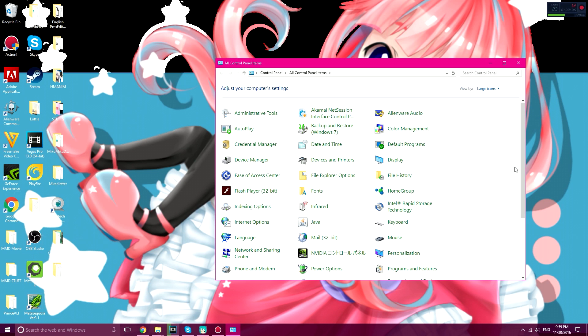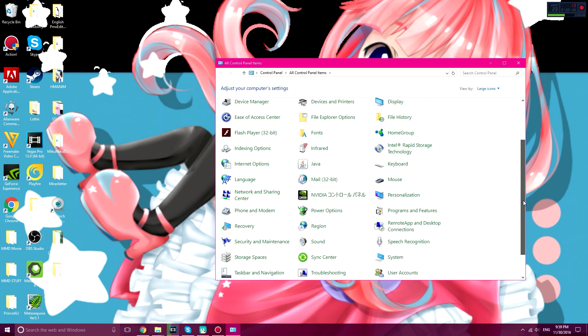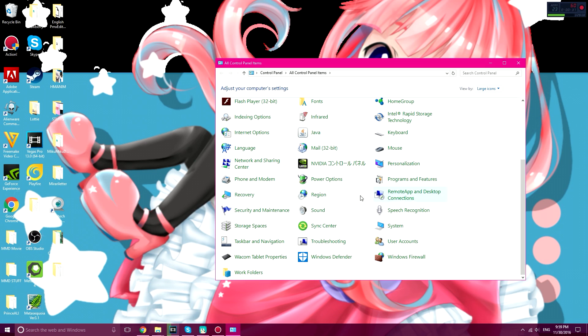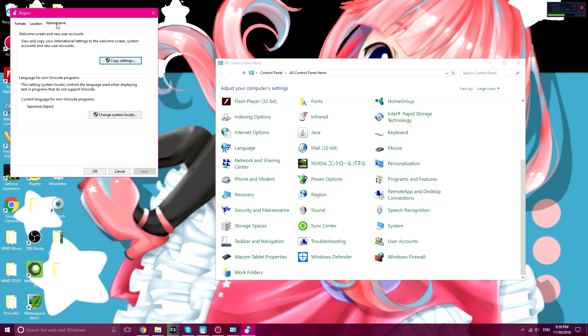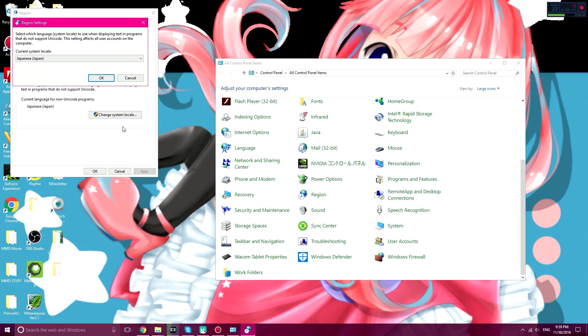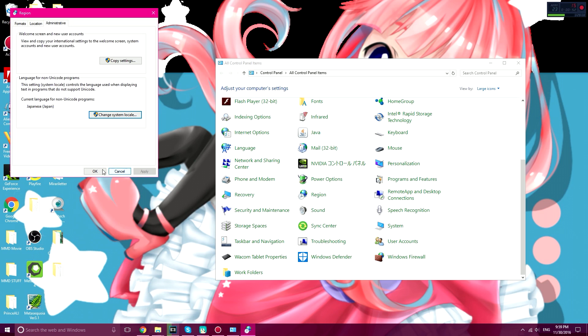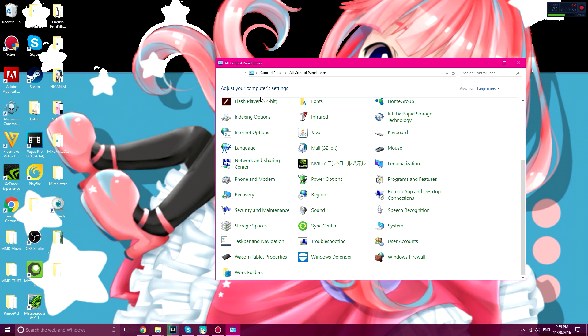You're going to scroll down until you find Region. Click on Region, then go to Administrative, and then Change System Locale. Change it to Japanese, and click OK, and Apply and OK.